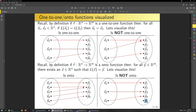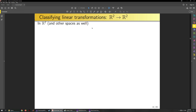Note that one-to-one and onto-ness are two separate concepts. This here is a function that is onto but not one-to-one—there are two distinct values that map to Y2. On the other hand, this is one-to-one but not onto since nothing maps to say Y2 or Y5. Let's talk about some ways to classify linear transforms from R2 into R2.